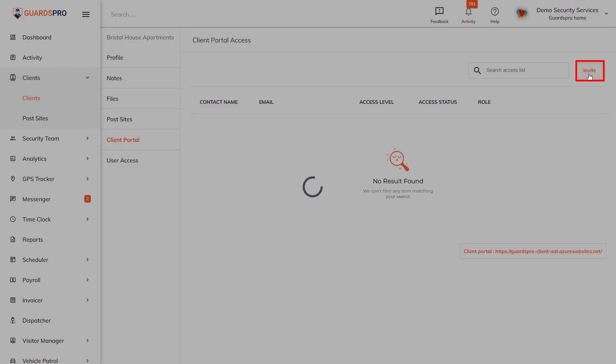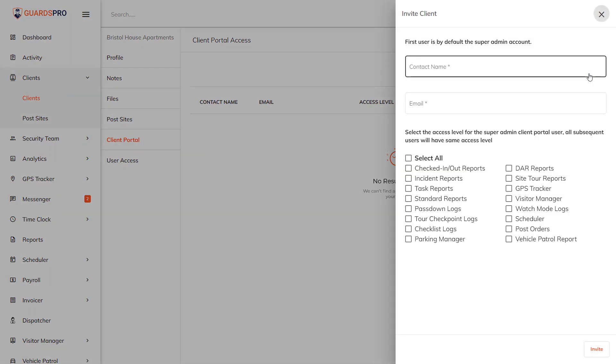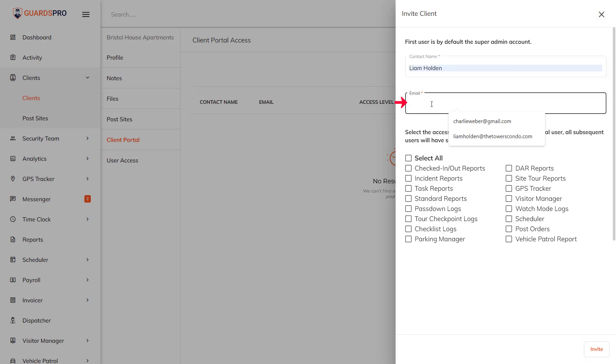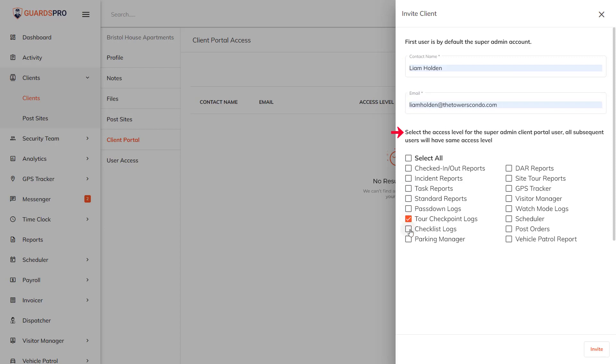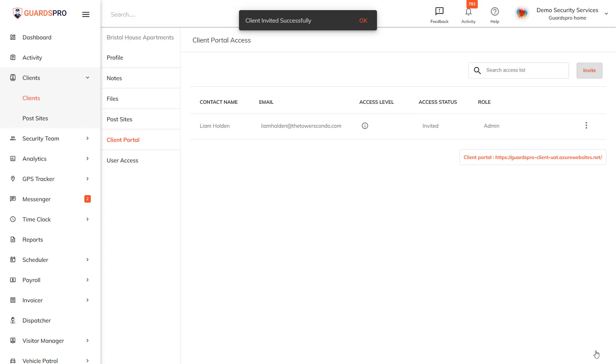Enter the contact name and email address. Here you can select what details you want the user to have access to. Just select the required options and hit Invite. They will receive an email invitation with a link to create an account on the Client Web Portal.